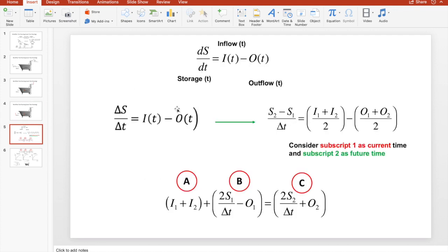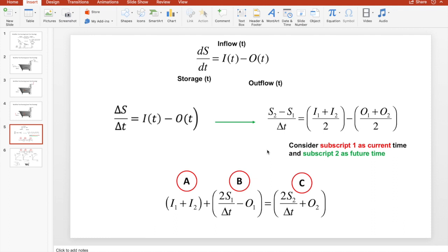We can write this mathematically as a basic mass balance equation. If you know the inflow rate and outflow rate with time, you can tell the change in storage with respect to time. A small change in storage over a small change in time equals inflow at that time minus outflow at that time. Using subscript 1 for current time and subscript 2 for future time after delta t, the difference in storage (S2 minus S1) divided by delta t equals the average inflow and outflow at those two time steps.